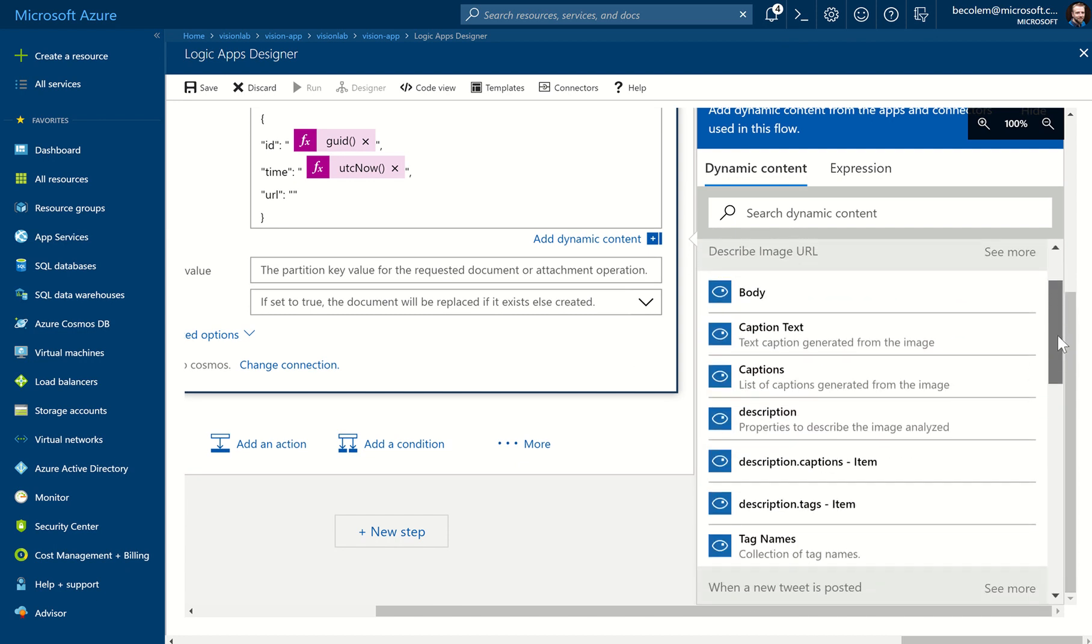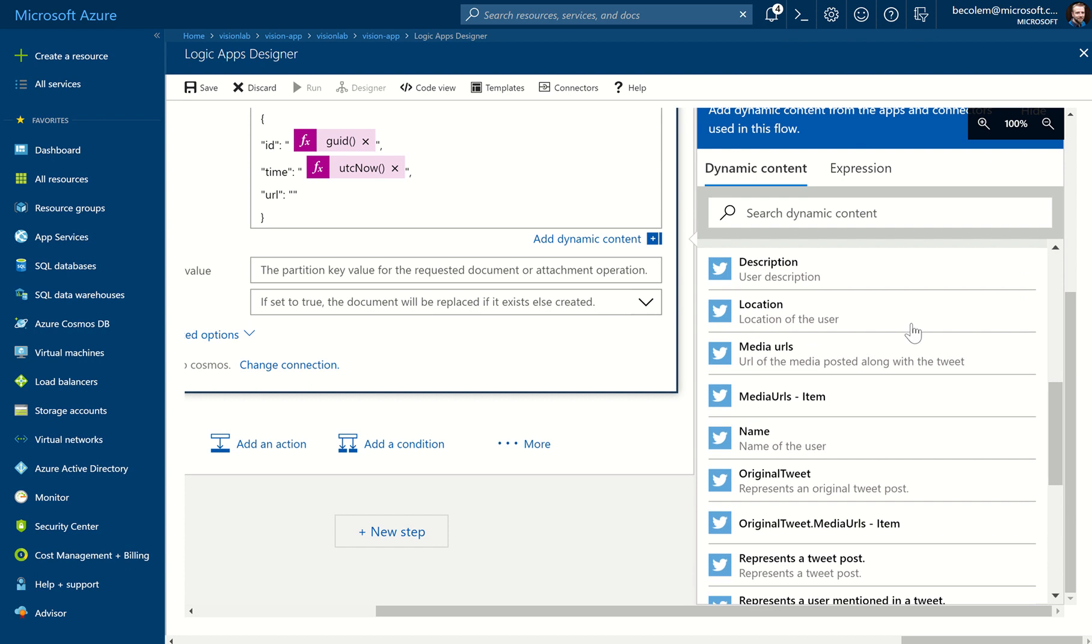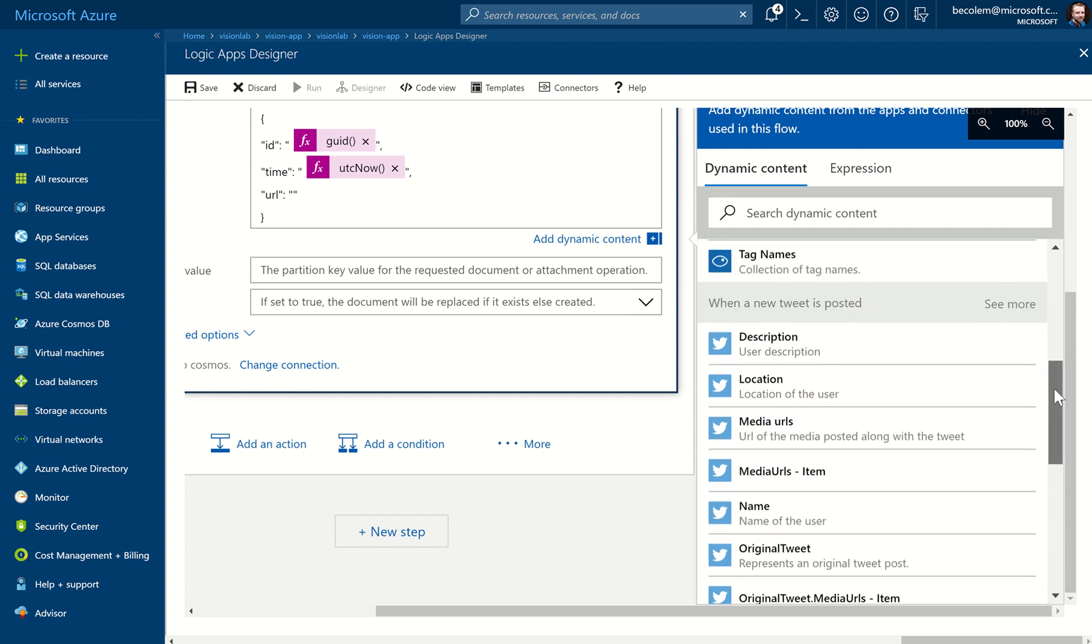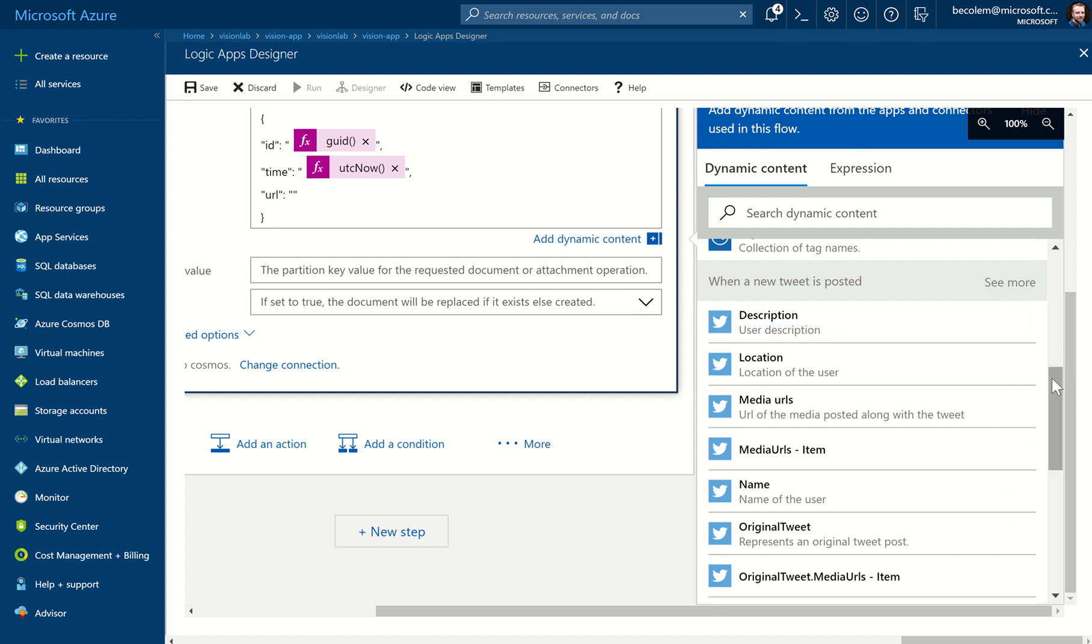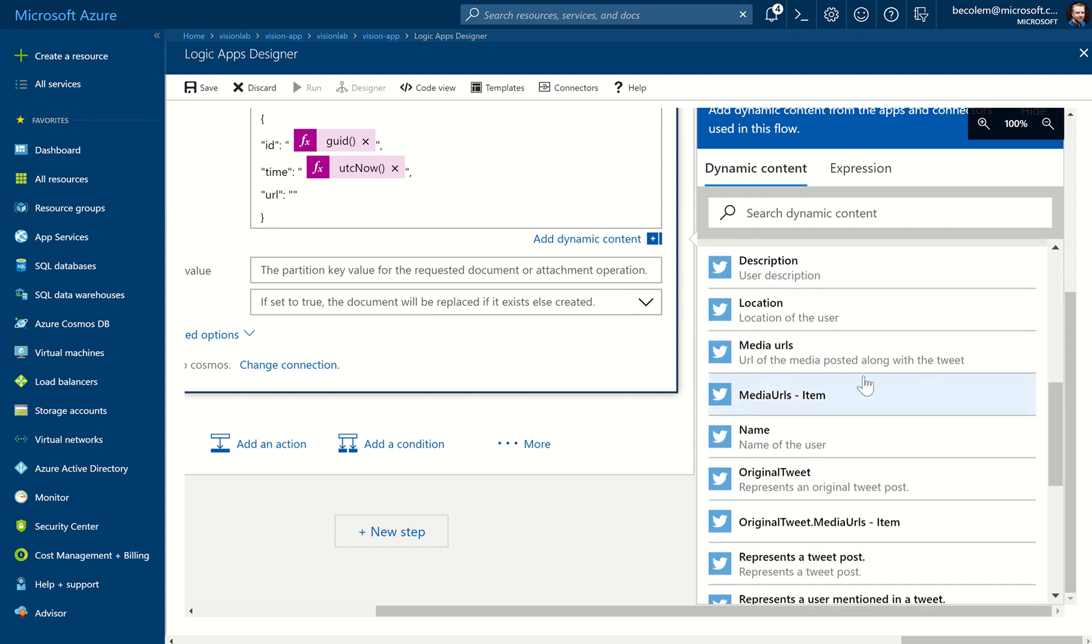So there's two sections here. One is the list of results from the Describe Image step—so there's the cognitive service results—and we've also got the results of the previous step, which was getting the tweets. So we still have the original URLs available to us. So if you scroll down to When a New Tweet is Posted, and below that you'll see lots of different properties we can pull in.